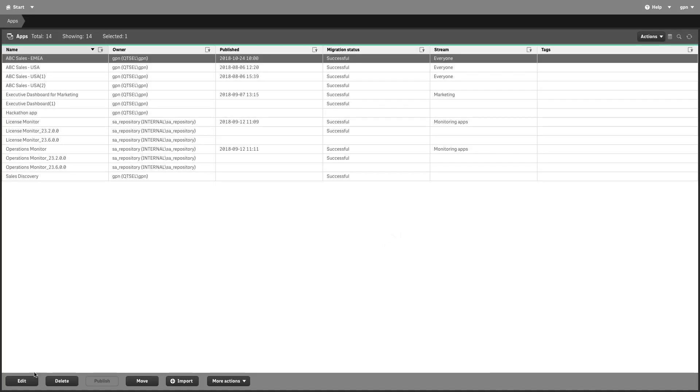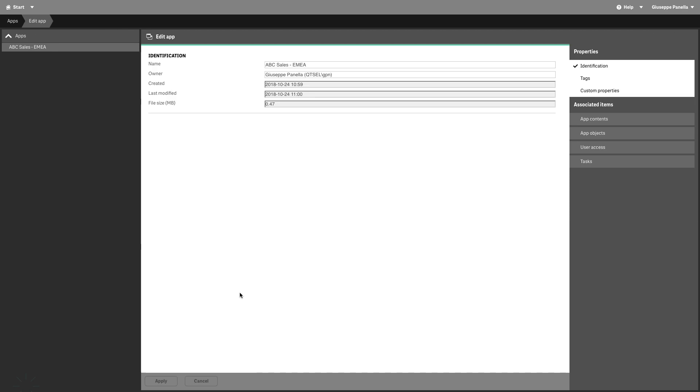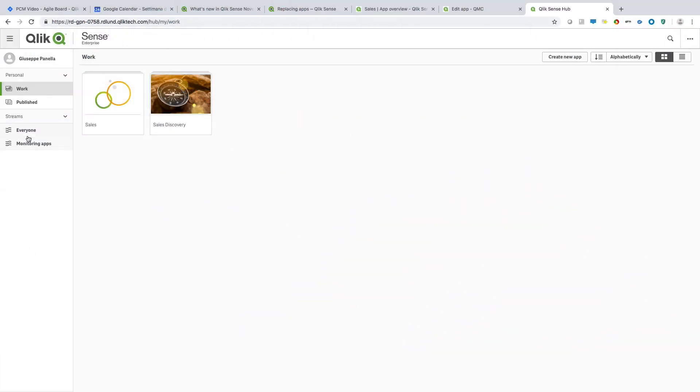When the app has been replaced, we are going to change the name of the app. Now if you open the Qlik Sense Hub, you will find the replaced app.